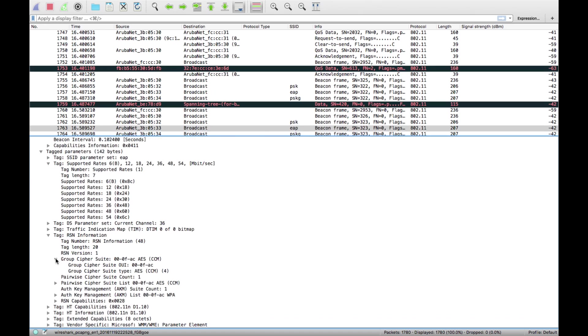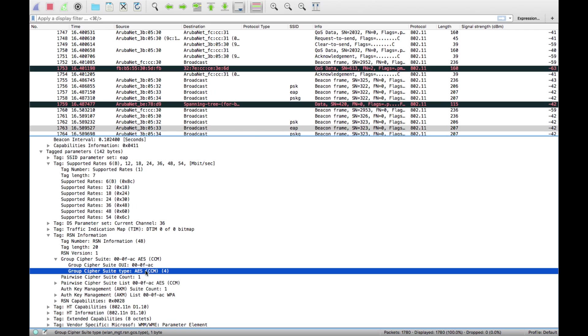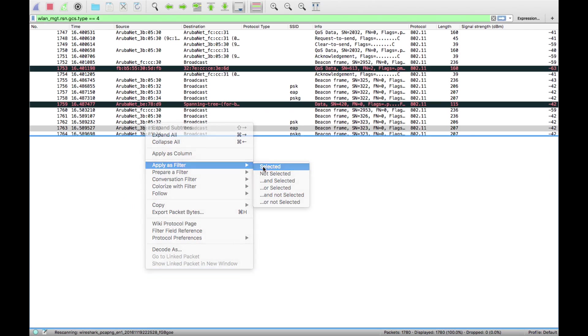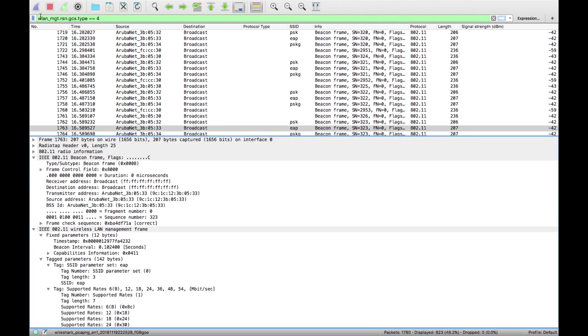There you go. I would have never guessed that filter name: wireless LAN management RSN GCS type equals equals four.